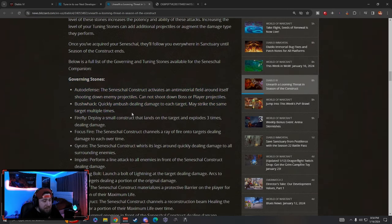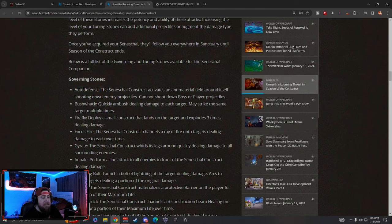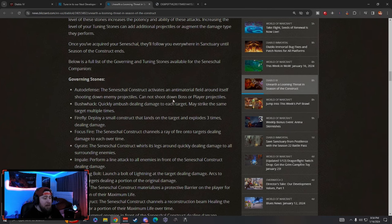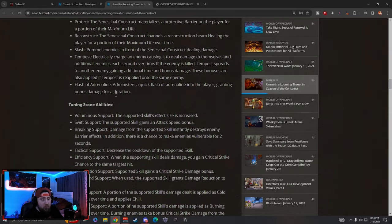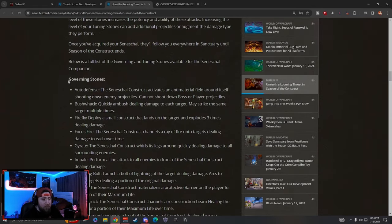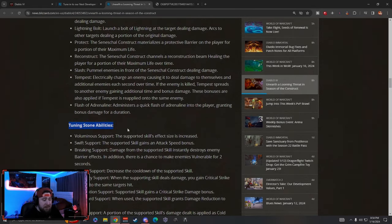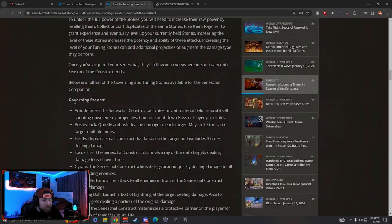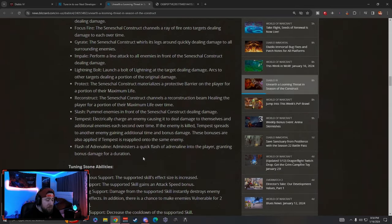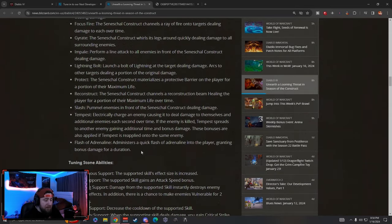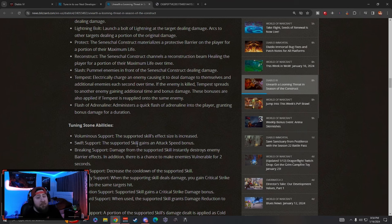There's a full list of the governing stones in here. For example, there's an auto-defense where it activates an anti-material field around itself, shooting down enemy projectiles, but it cannot shoot down boss or player projectiles. So there's some really cool stones here guys, tuning and governing stones to really help boost not only your companion but do some additional support effects for your character in Season 3.